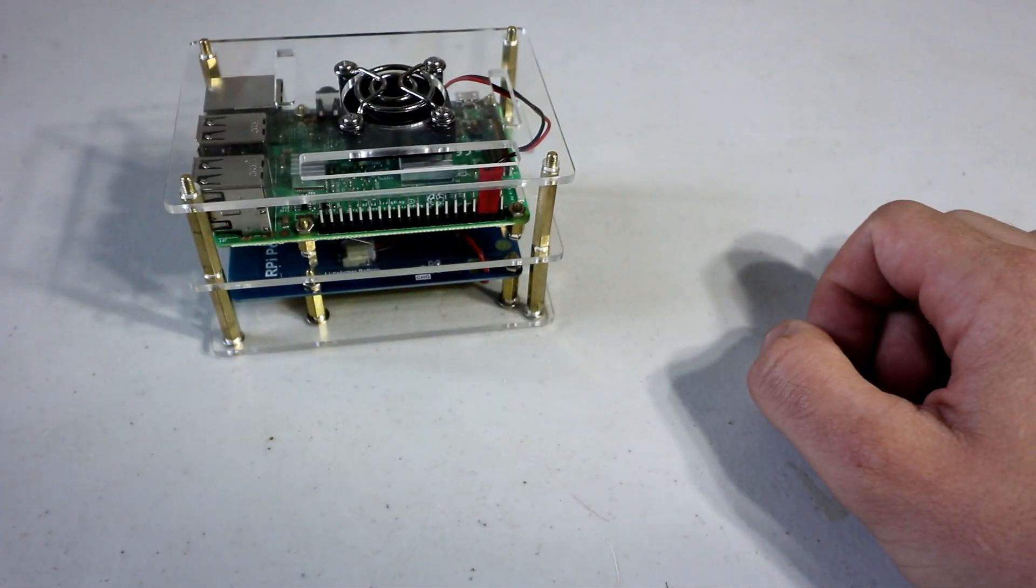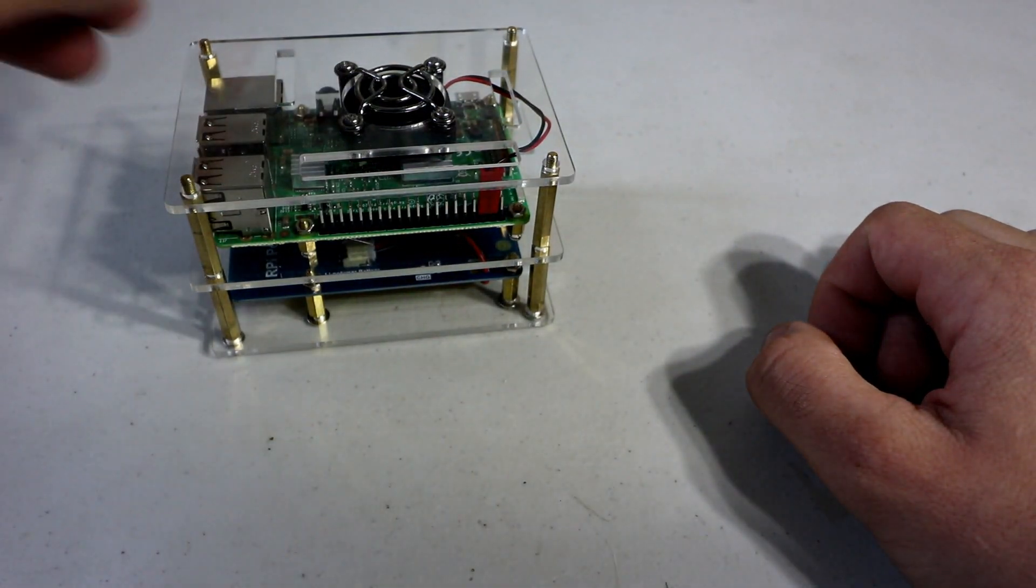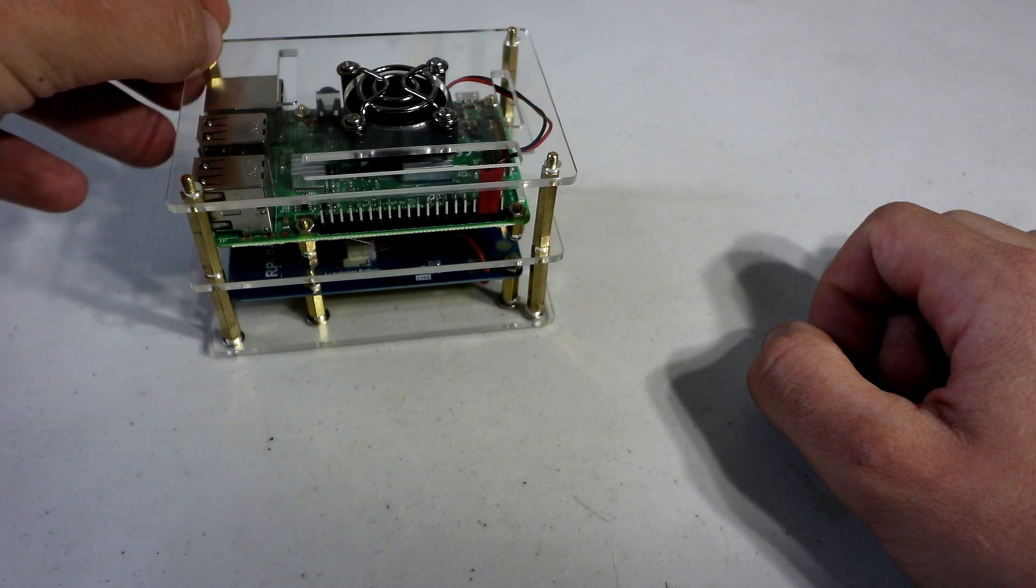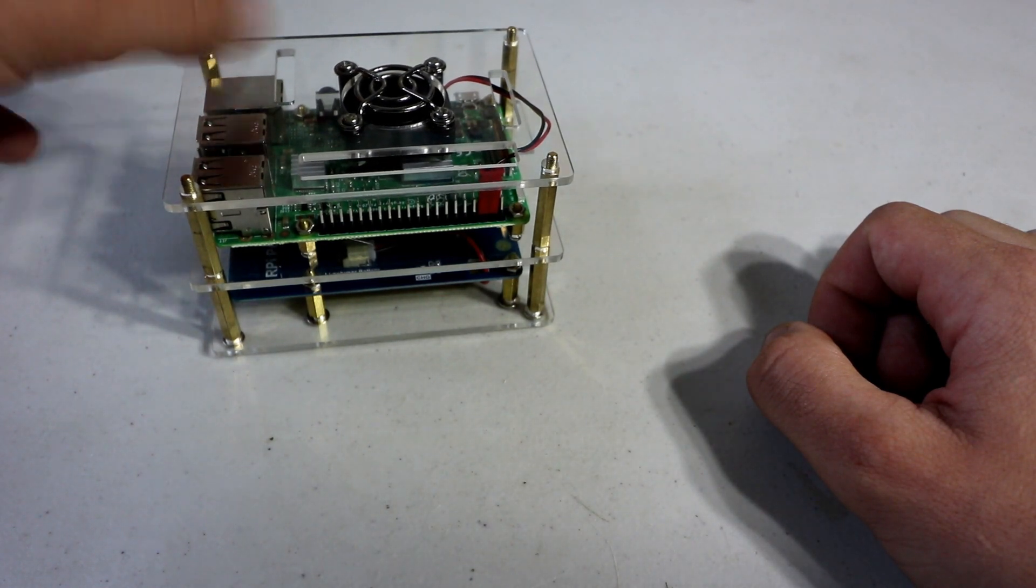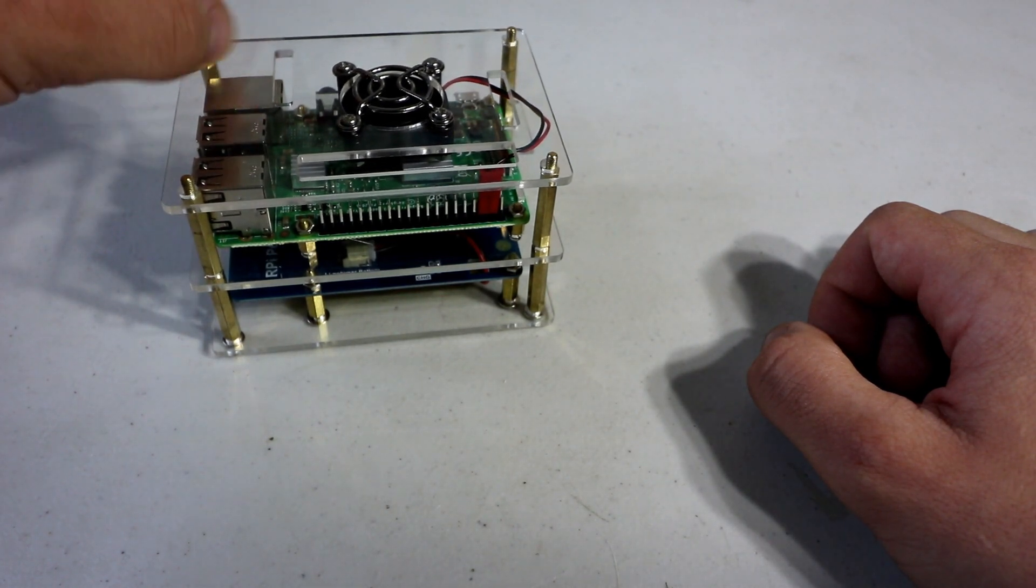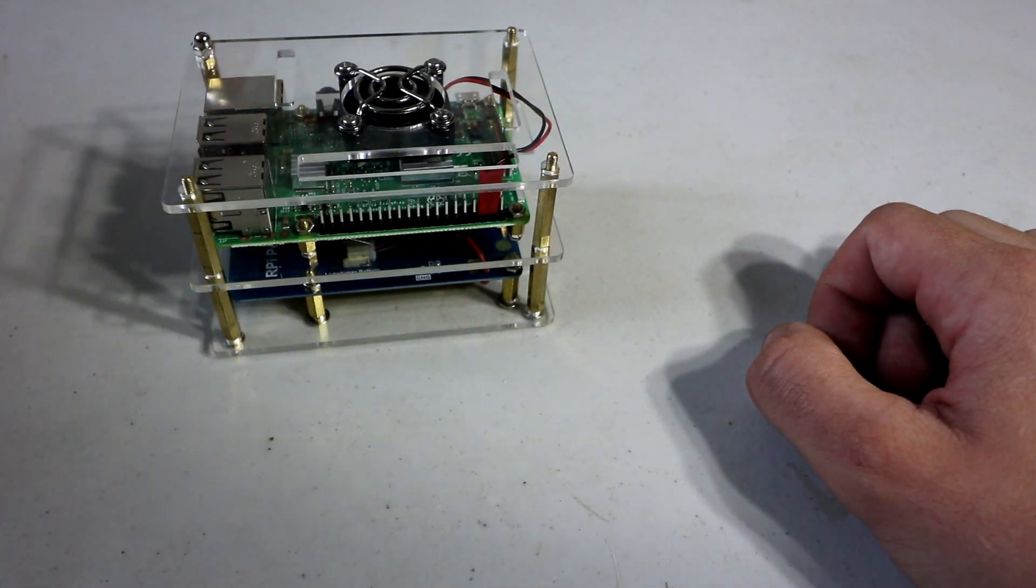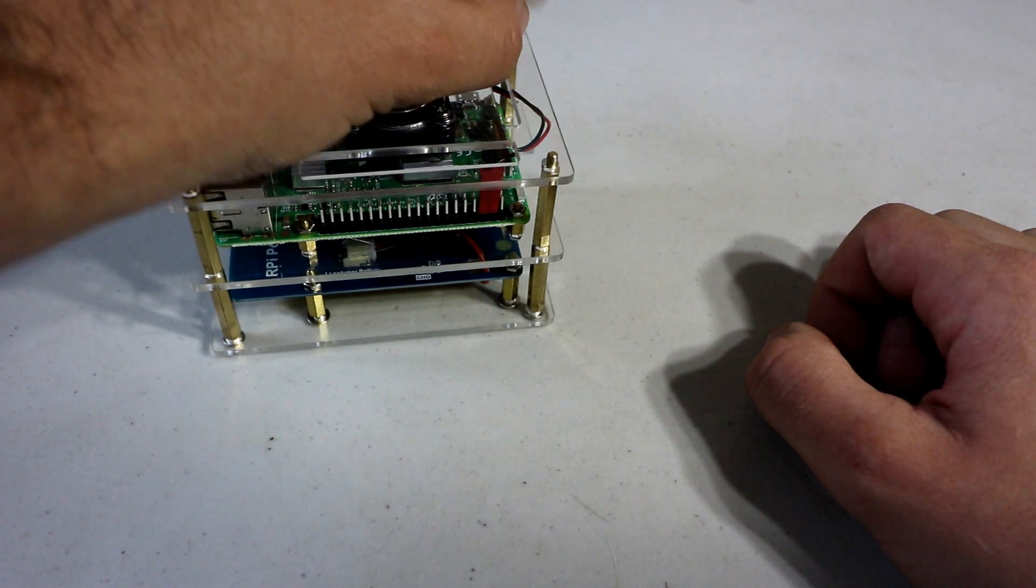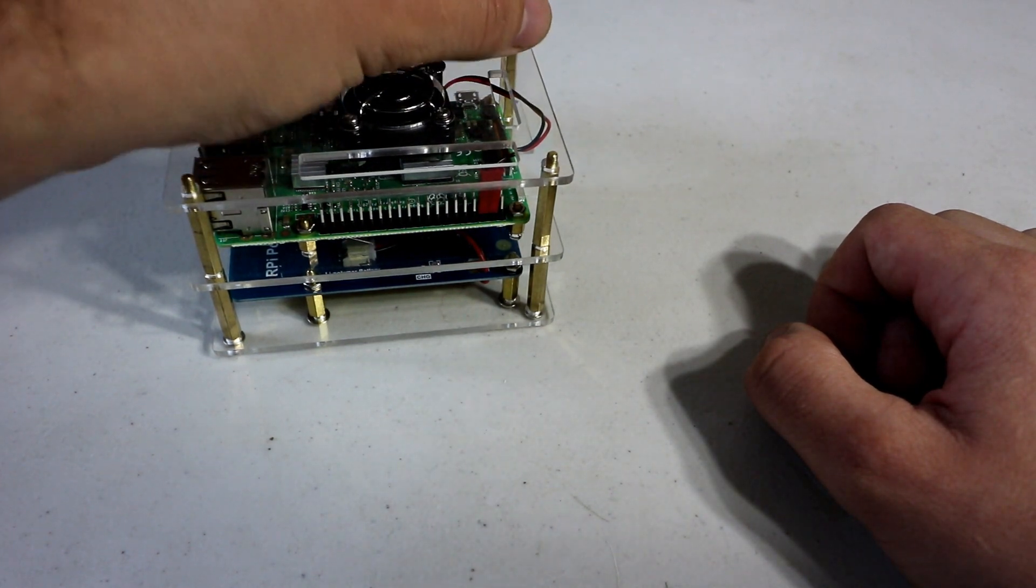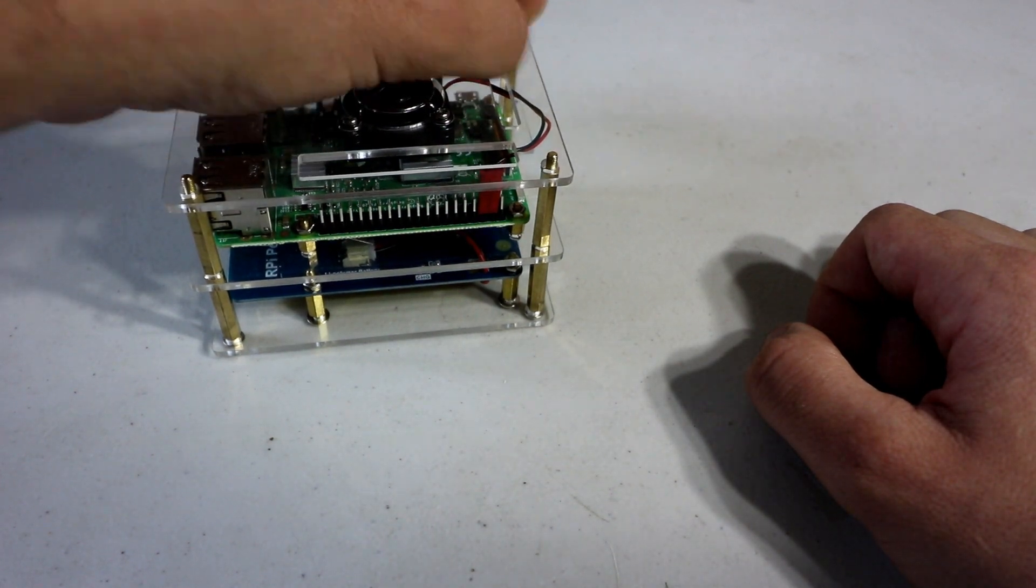Put it on top. And then the last thing are these little thumb screws. Well, they're not really thumb screws, but they're rounded, topped screws. Decorative screws that hide the tops of the threads.